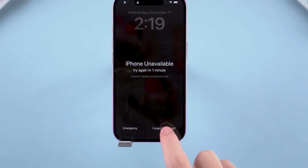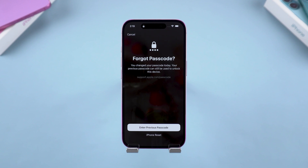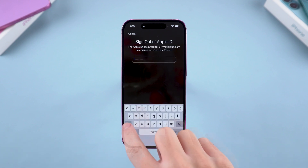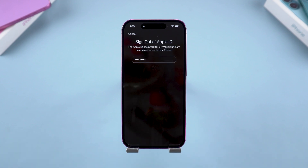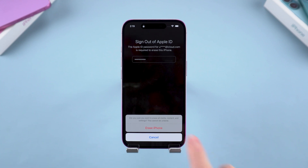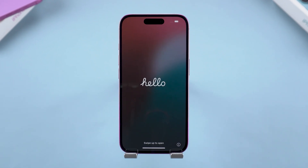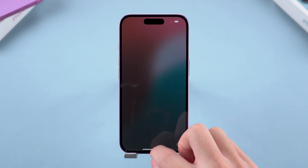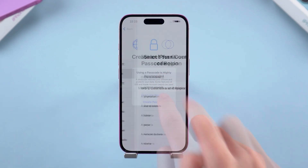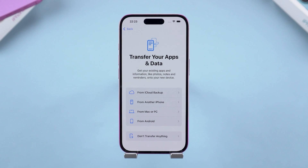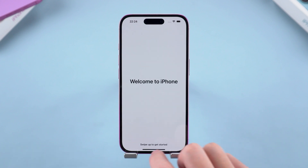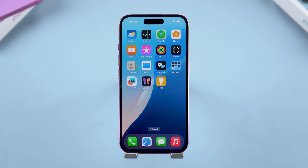With it, you can reset your iPhone to remove the lock screen passcode. Enter your Apple ID password to sign out of the device. After tapping Erase iPhone, the device will begin to reset. Wait patiently for a while. After your iPhone reboots, you can set it up as if it were new or restore your data by backing up your files. This way, your iPhone is done unlocking.